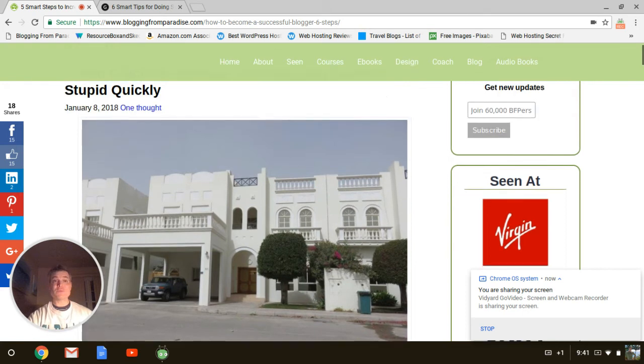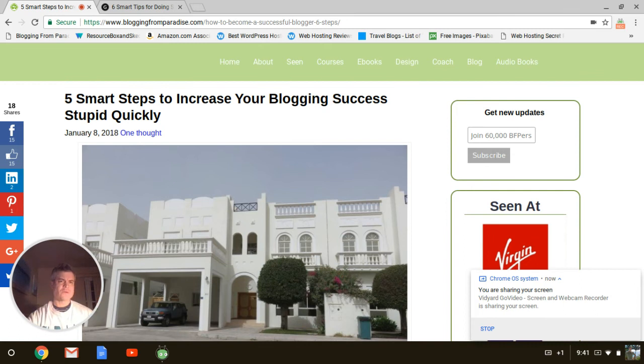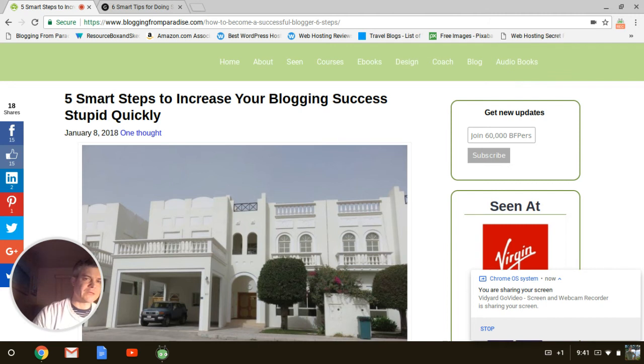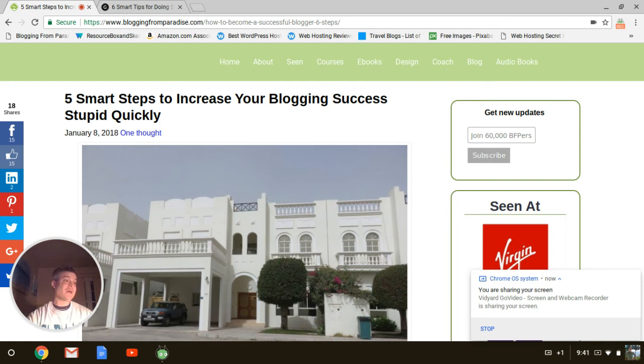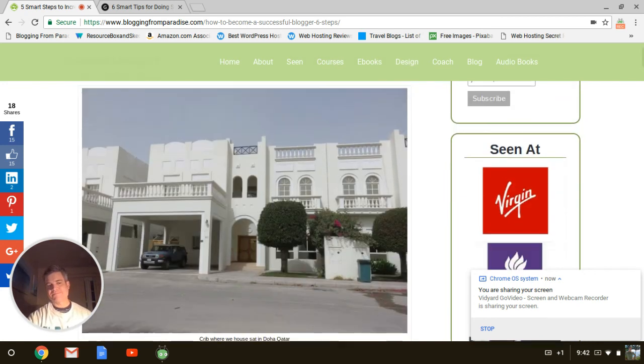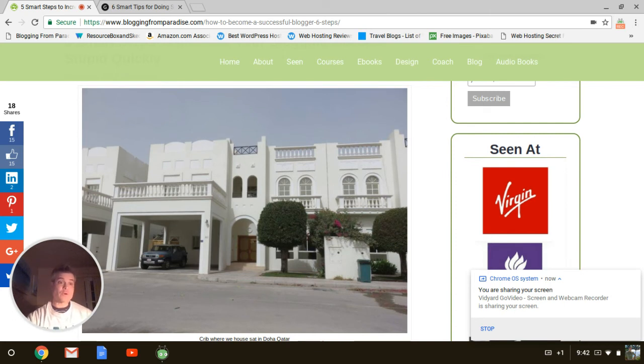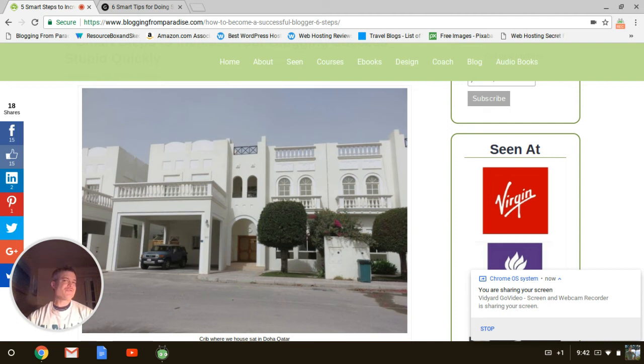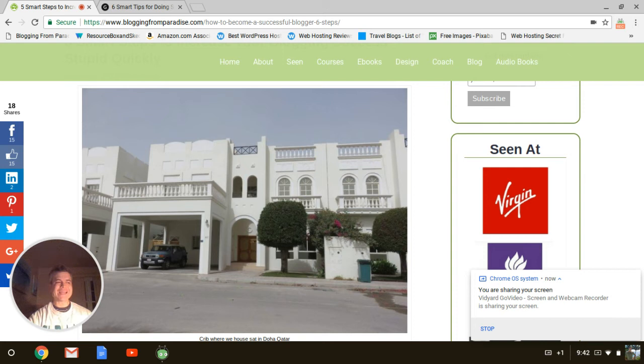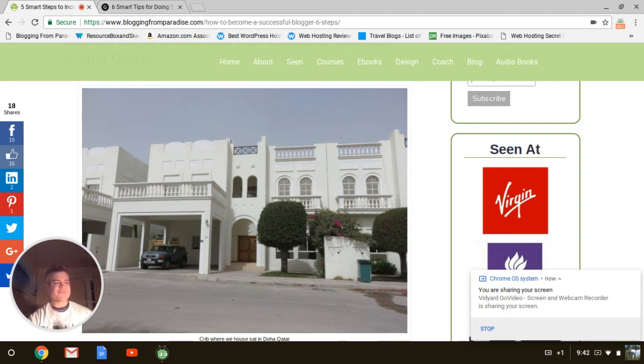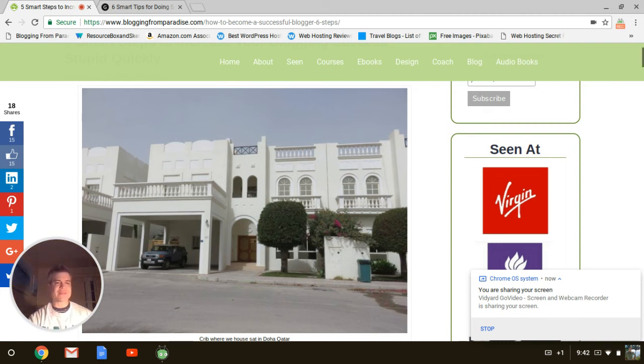And it's pretty eye-popping. And I just said, hey, it's the crib where we house sat in Doha, Qatar. And I like sharing images of places where we've traveled because that's part of the blogging from Paradise brand. Other people, and for my guest posts, I'd probably put a success featured image or maybe an intelligent featured image. You know what I mean because five smart steps to increase your blogging success stupid quickly. Or maybe the roadrunner. When you want to format your post properly, you want to lead off with eye candy, something to reel people in right away.